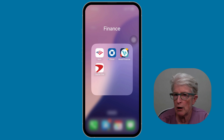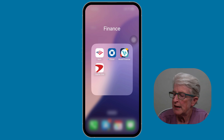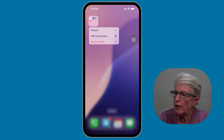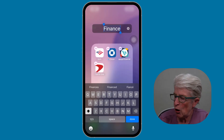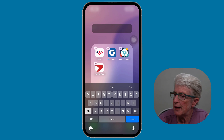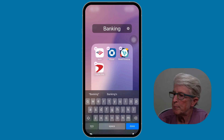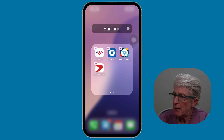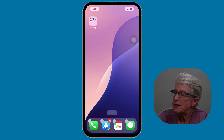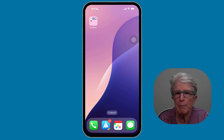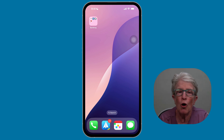Tap Done, and when you tap on that folder it opens and your apps are located inside. If you want to change the name, push and hold on the folder and tap Rename. Erase the current name and type in your new name, like Banking, then tap Done and tap anywhere outside the folder. Tap Done in the upper right corner, and now you have a folder with all your banking and credit cards called Banking.